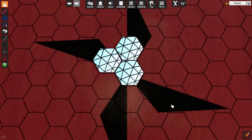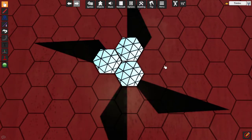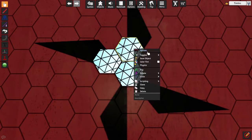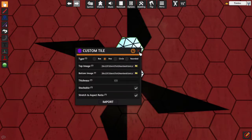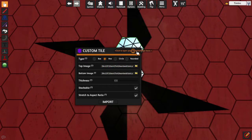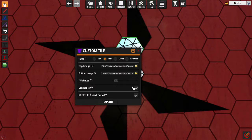Let's say you were trying to make a board, a modular board, and you were using tiles to do it. Here I have my custom tiles; I'm just using a test texture. I've got my type set to hex because I want to make a hex board, stackable, all that good stuff.